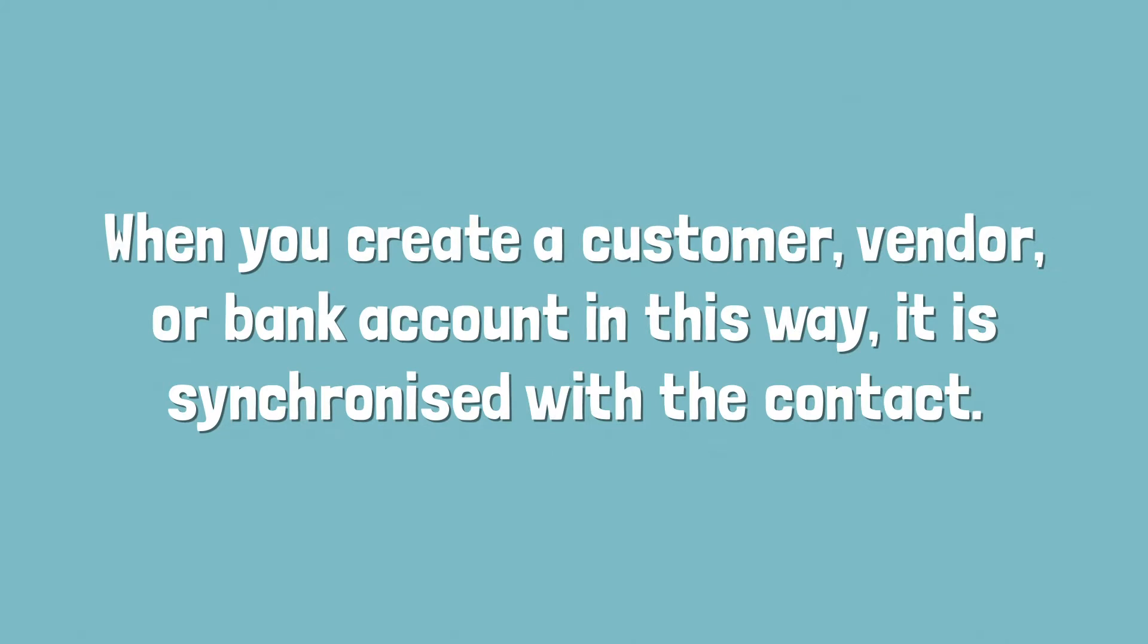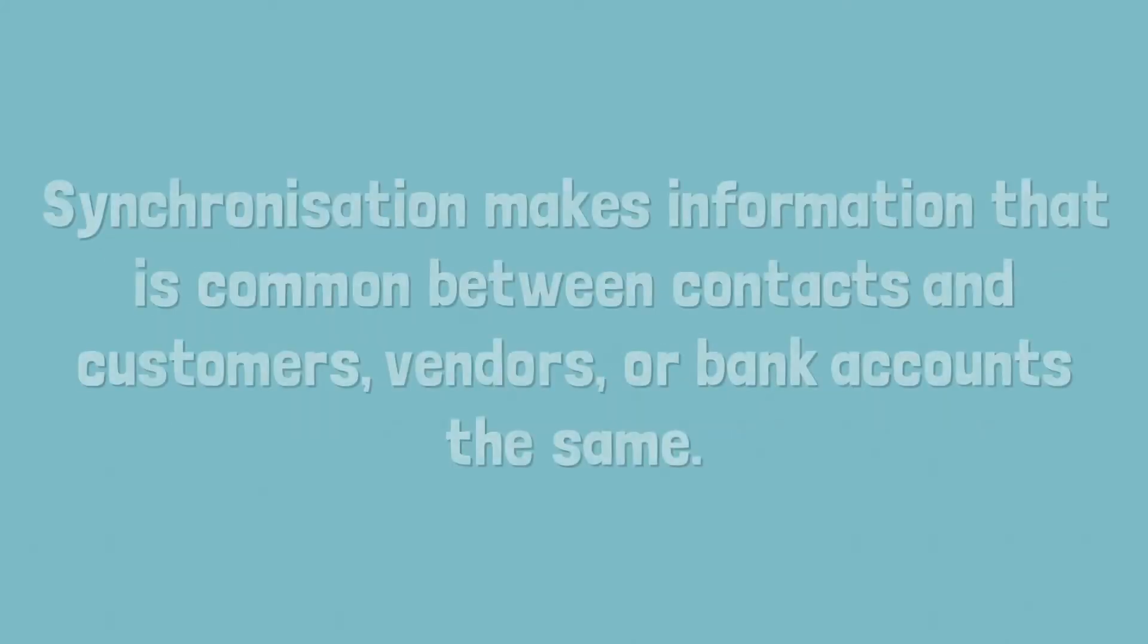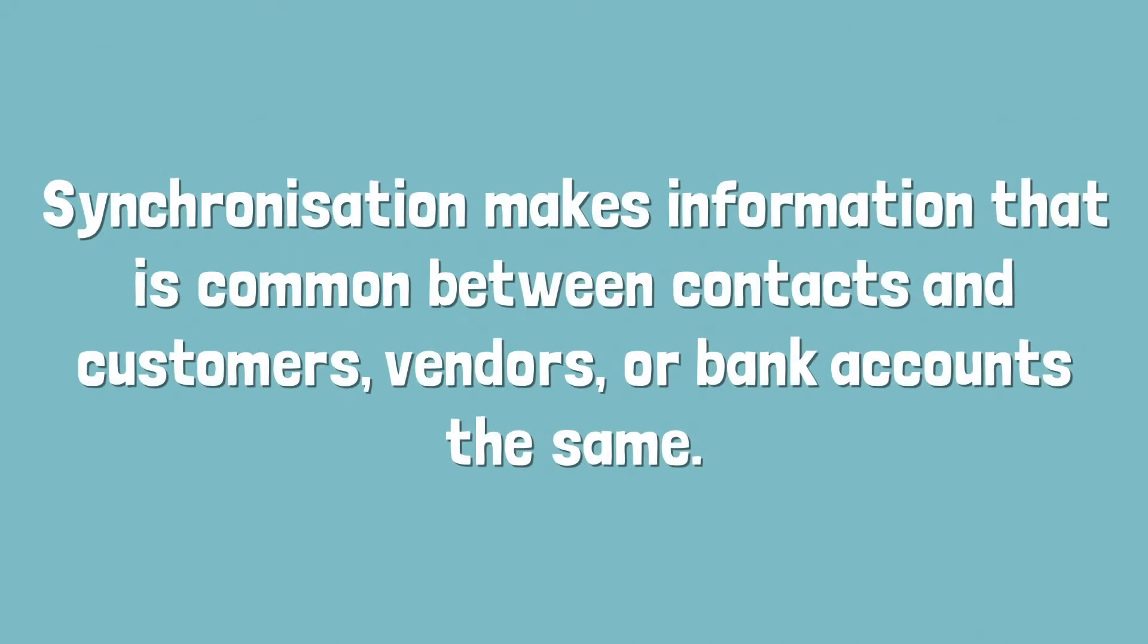When you create a customer, vendor, or bank account in this way, it is synchronized with the contact. Synchronization makes information that is common between contacts and customers, vendors, or bank accounts the same.